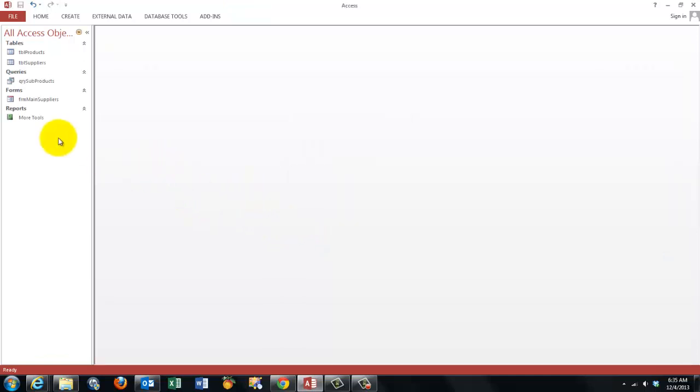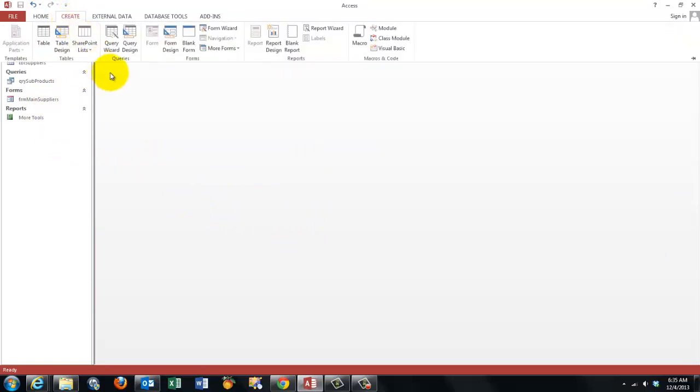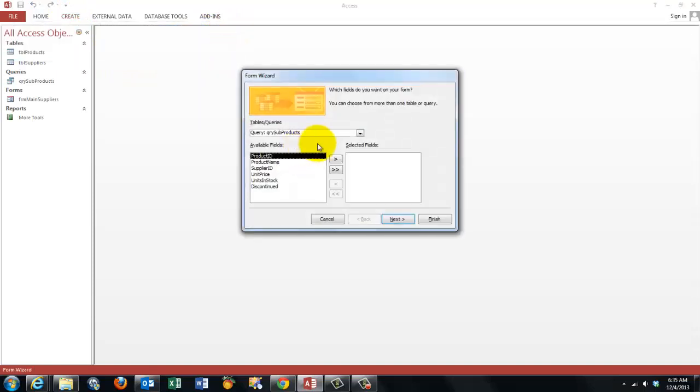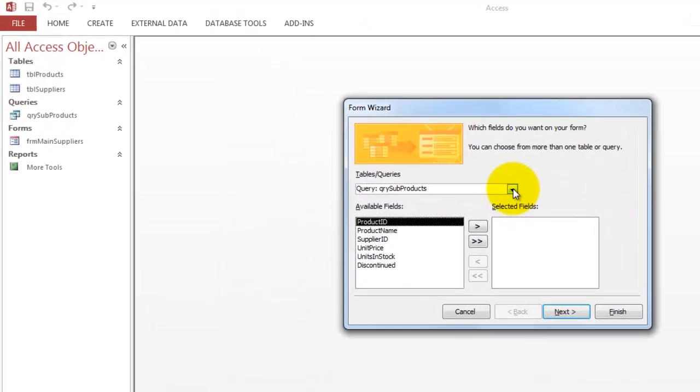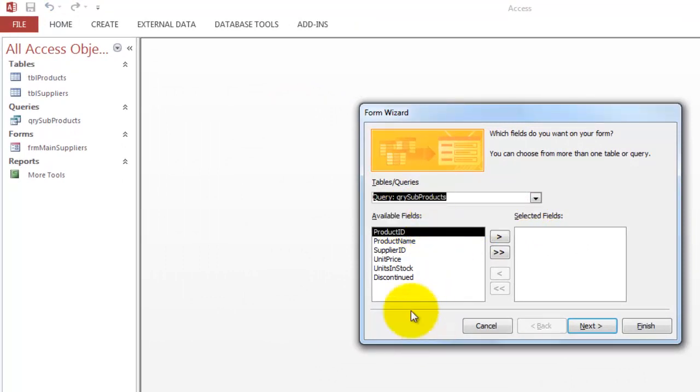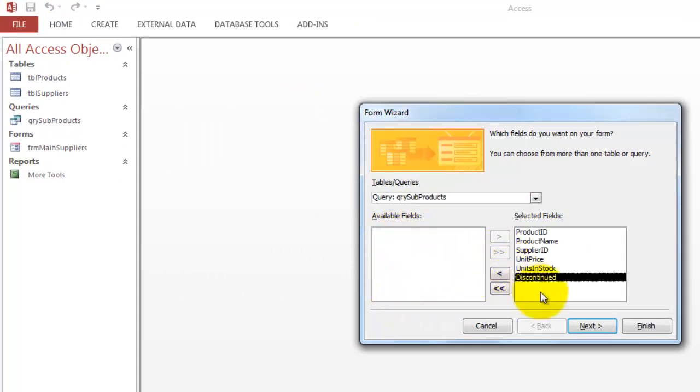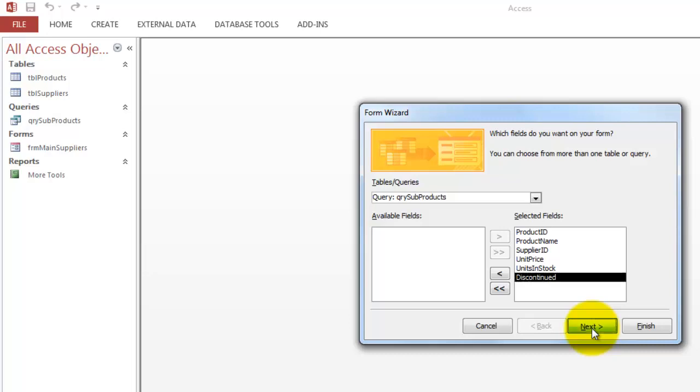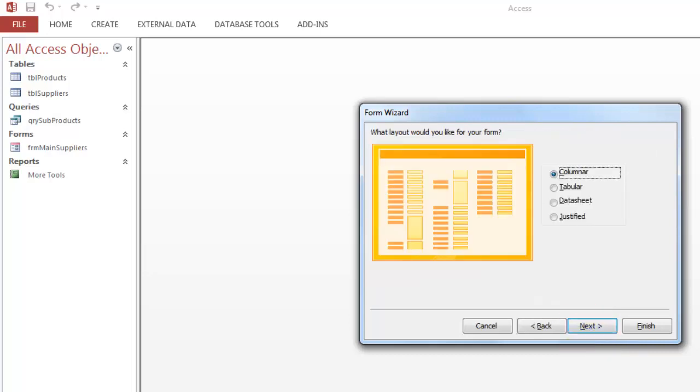Now we are going to change that query into a form. Don't forget that step. So we do a form wizard again. But this time based on the query subproducts. Let's say I want everything in there. Usually you don't need the product ID and the supplier ID. They automatically kick in. Anyway. But I'm going to leave them in to show you.